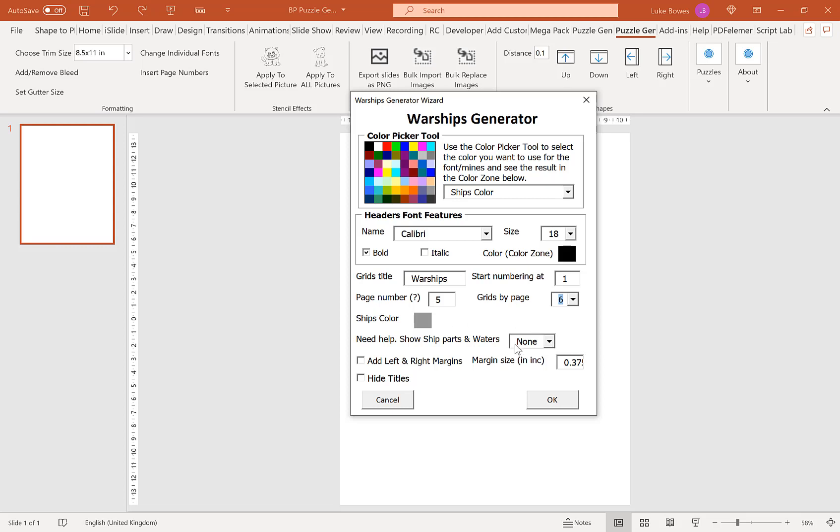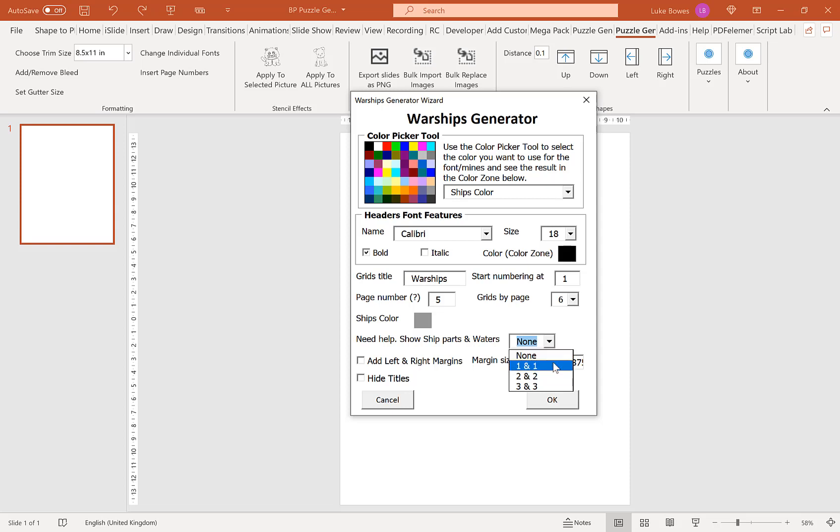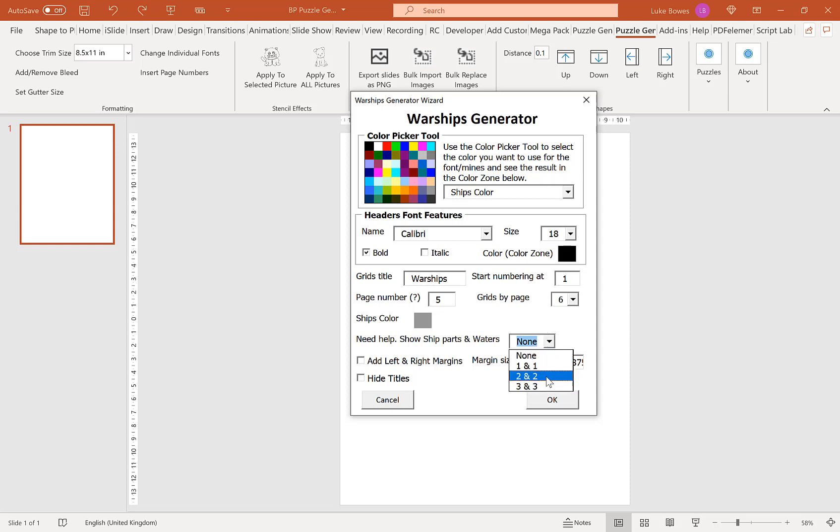And then our next option here is how many hints or clues to show. Obviously the more hints and clues that you show, the easier the puzzle will be. So I'll just set this to two and two for the example here.